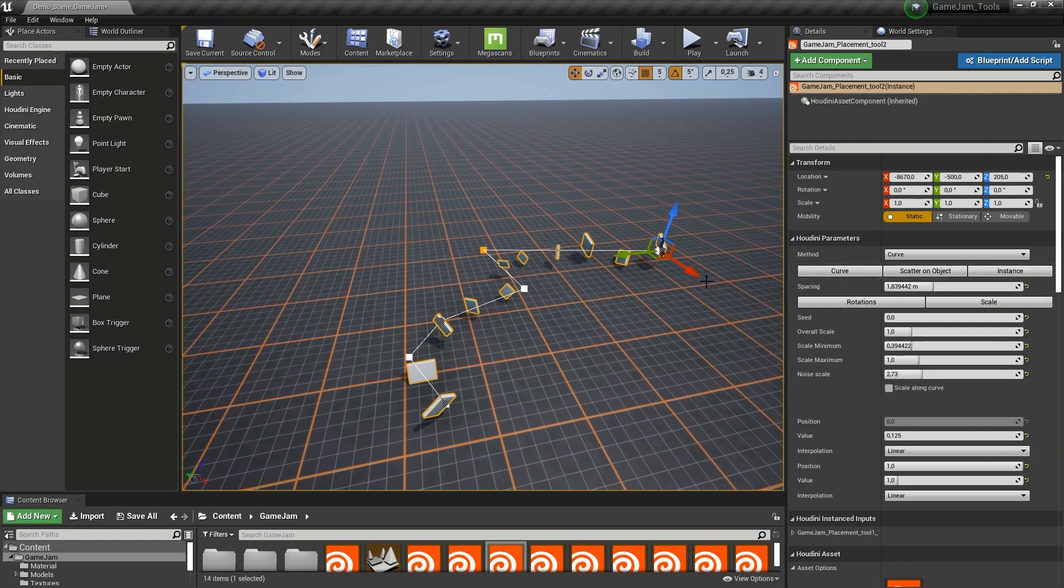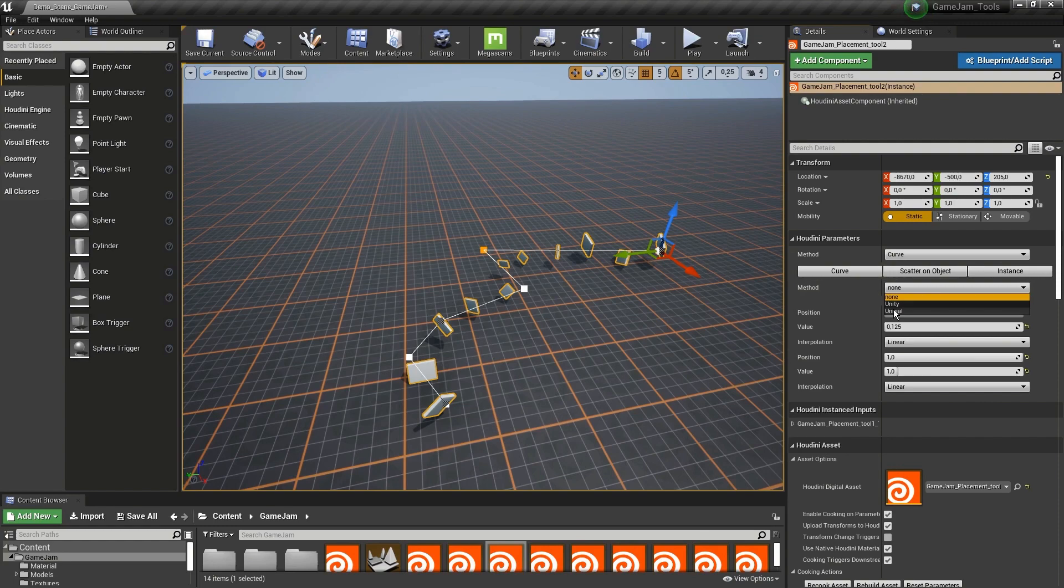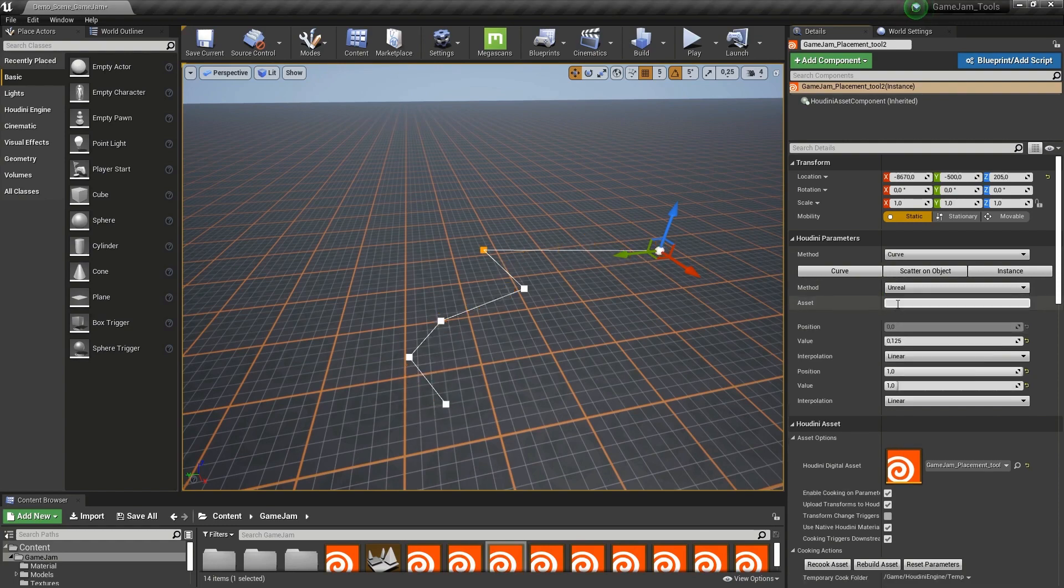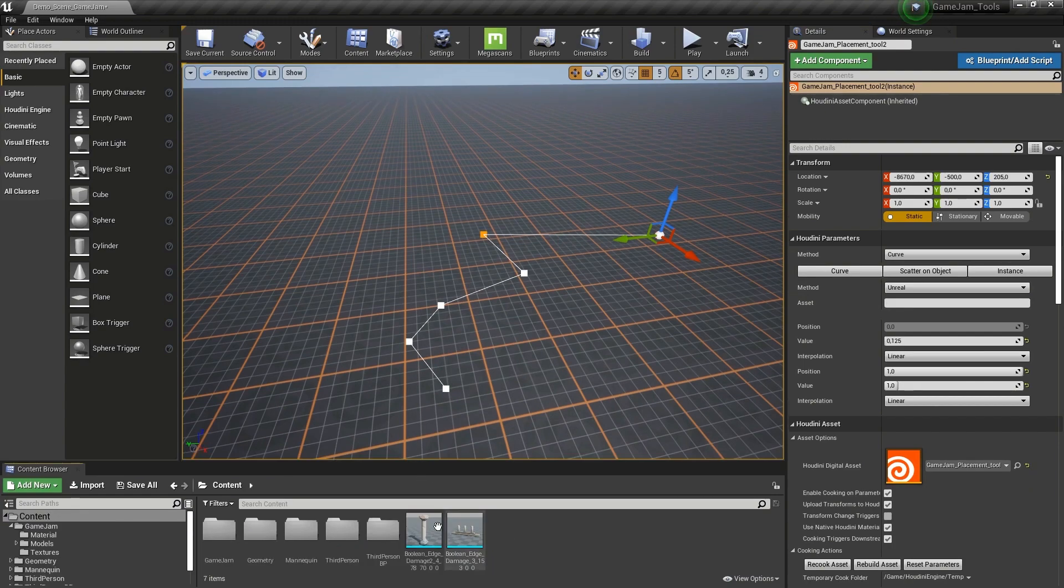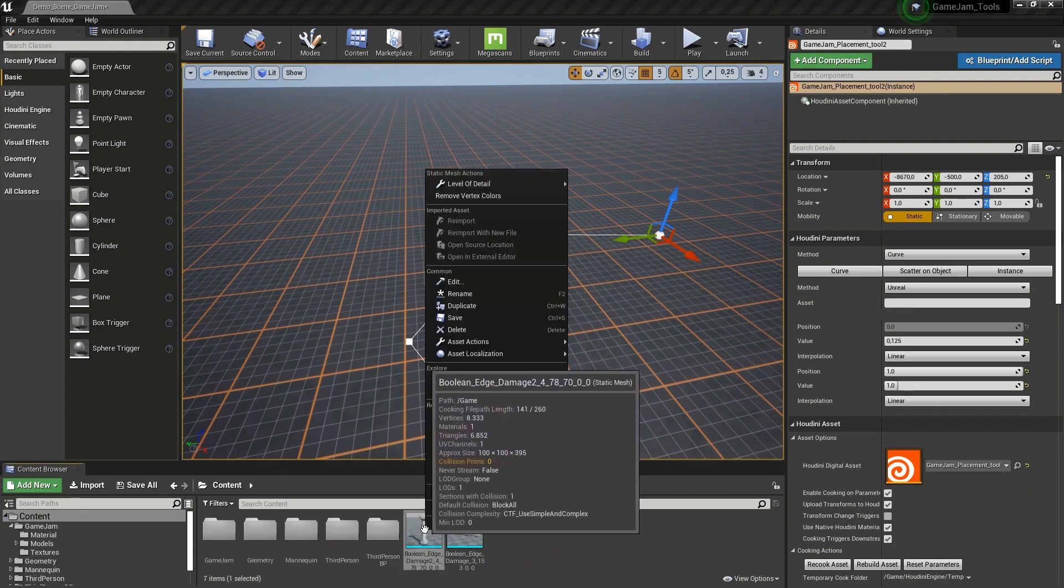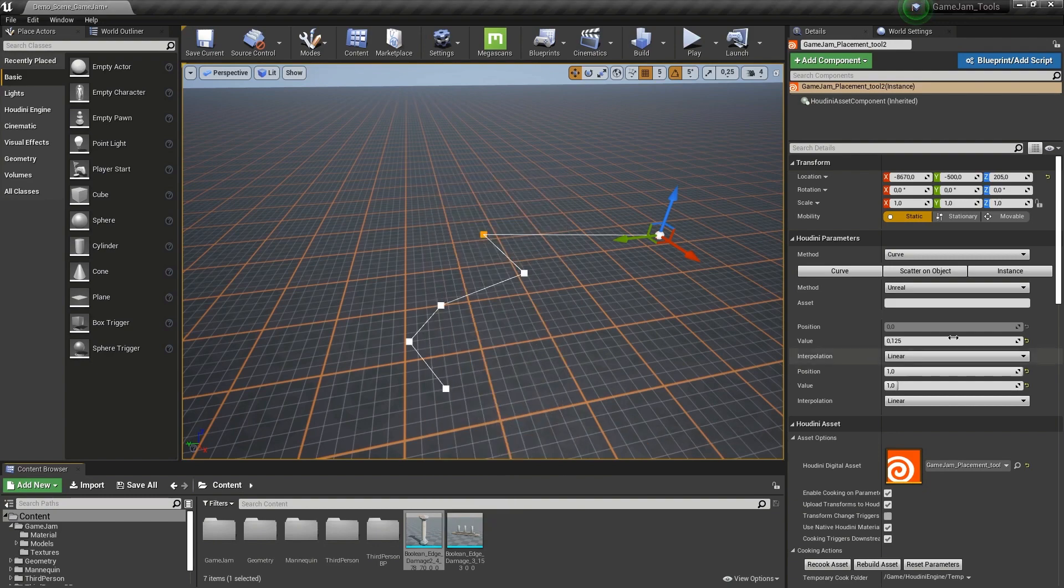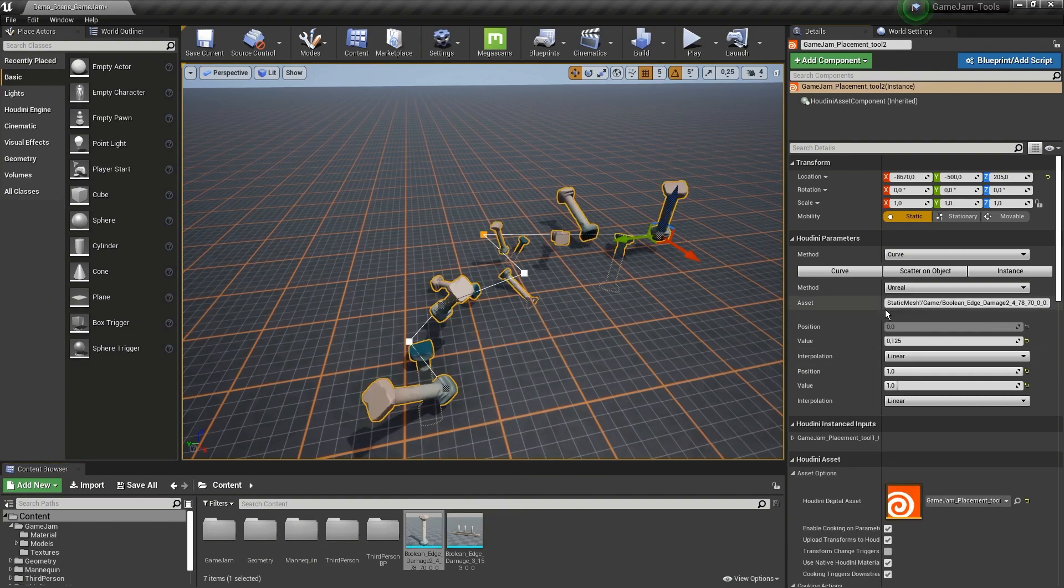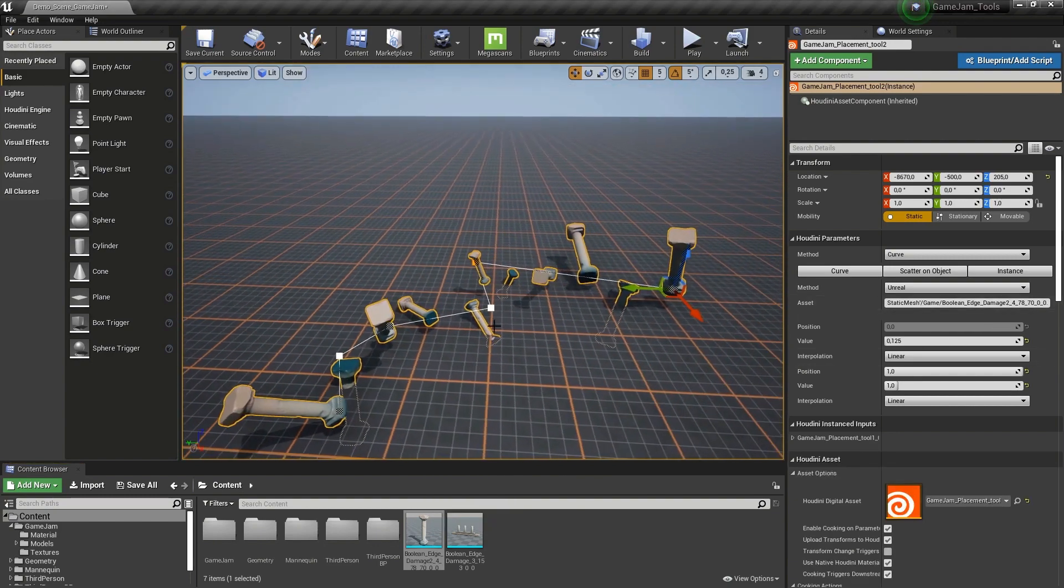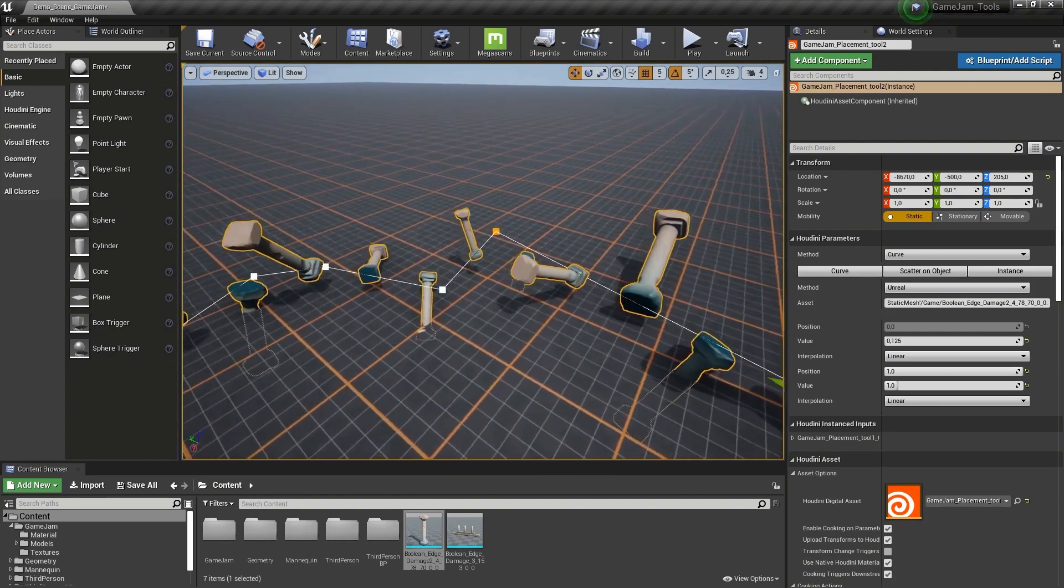Then also, if you want to use custom models, we're going to go here to the last tab with instance. We're going to go here to Unreal. Then there will be an asset link here, and now we're going to have to link an asset. So here in my case, I want to use this asset. I'm going to right-click, copy the reference, and paste the reference in here. And now my asset is assigned to that line.